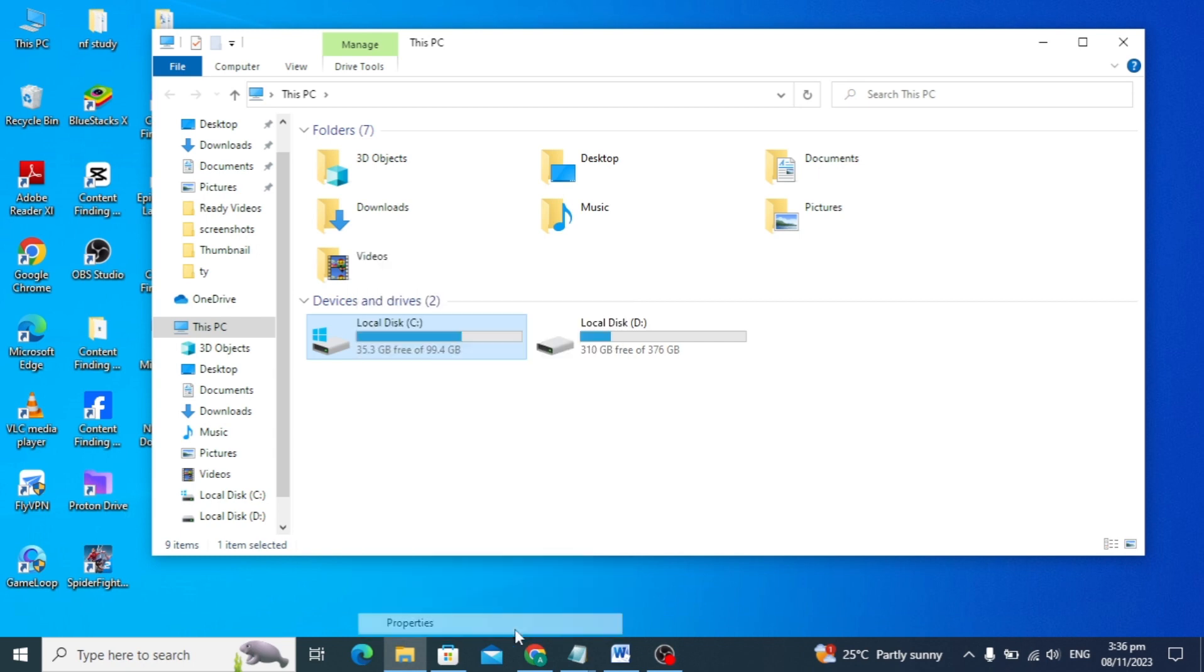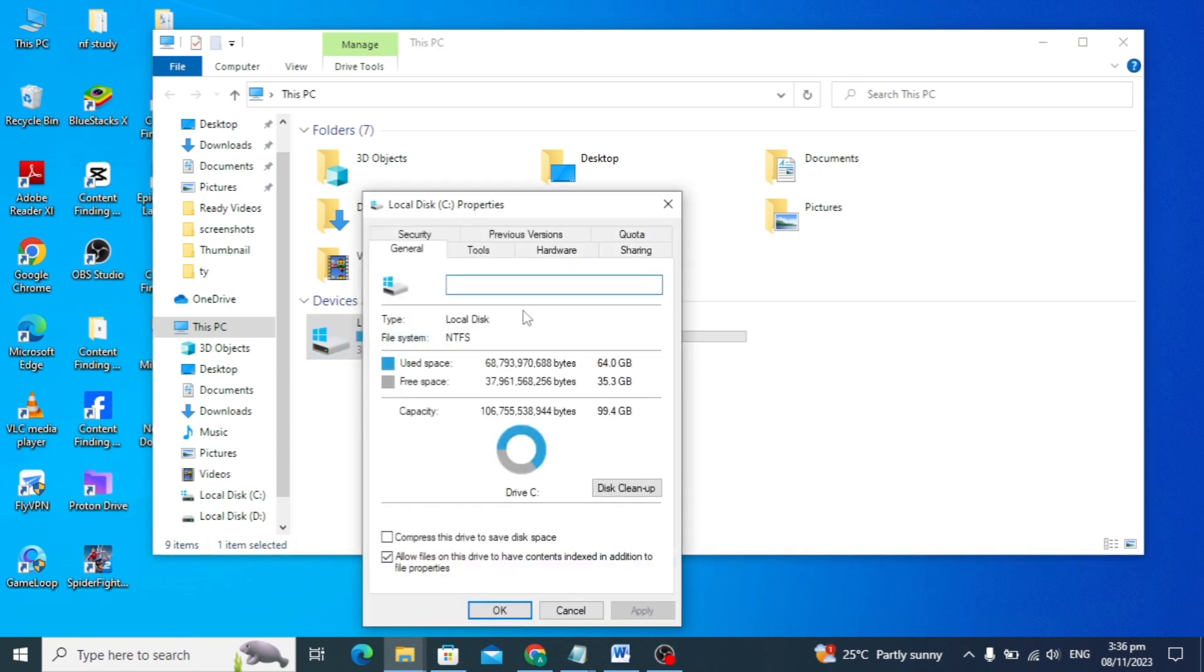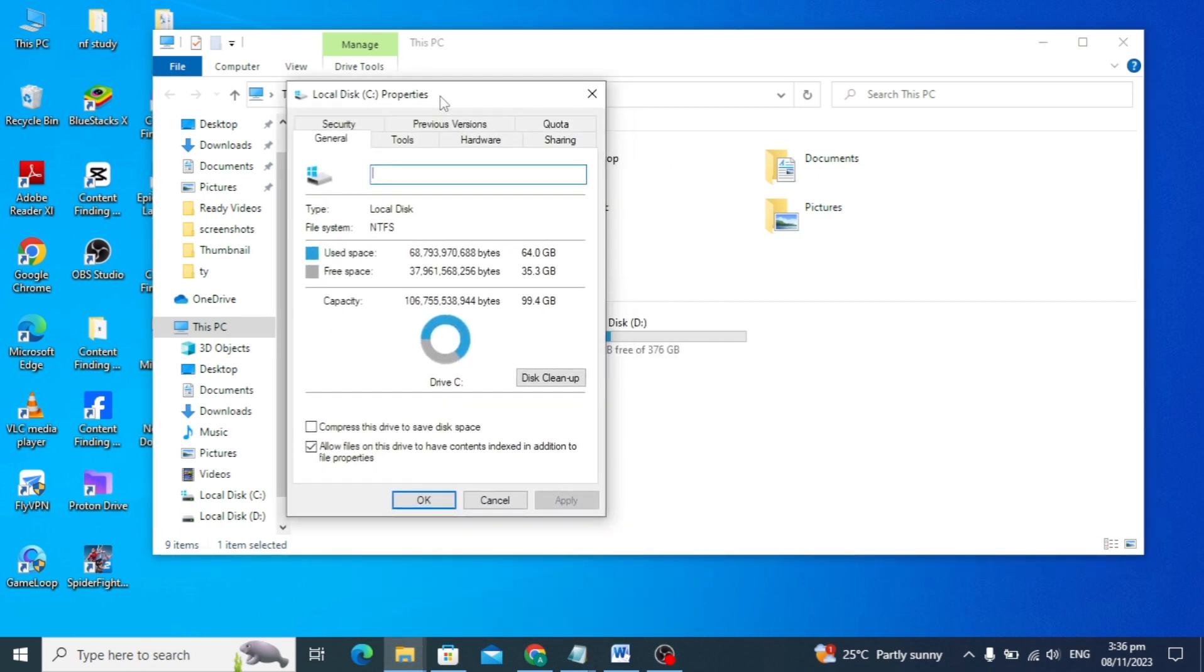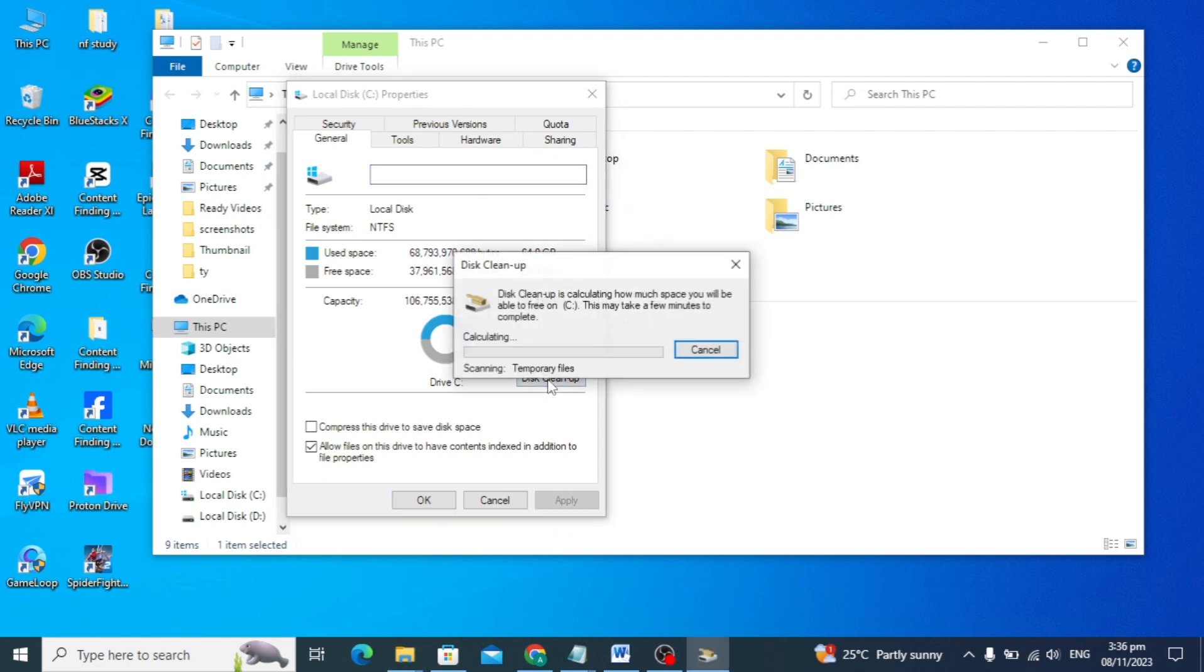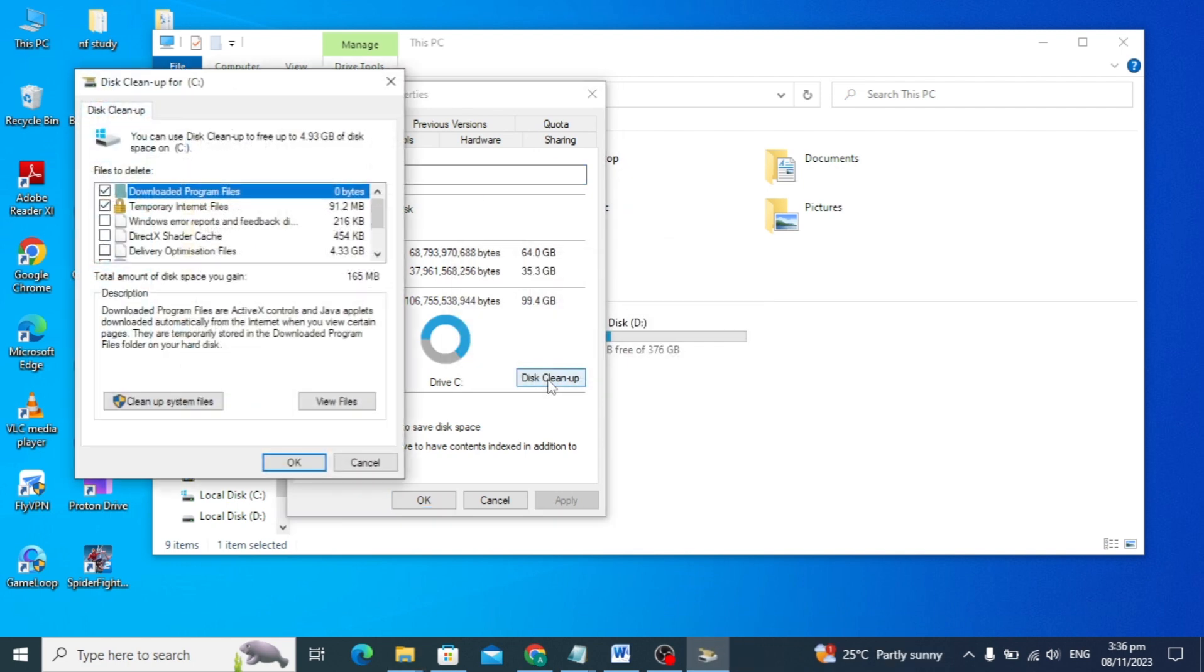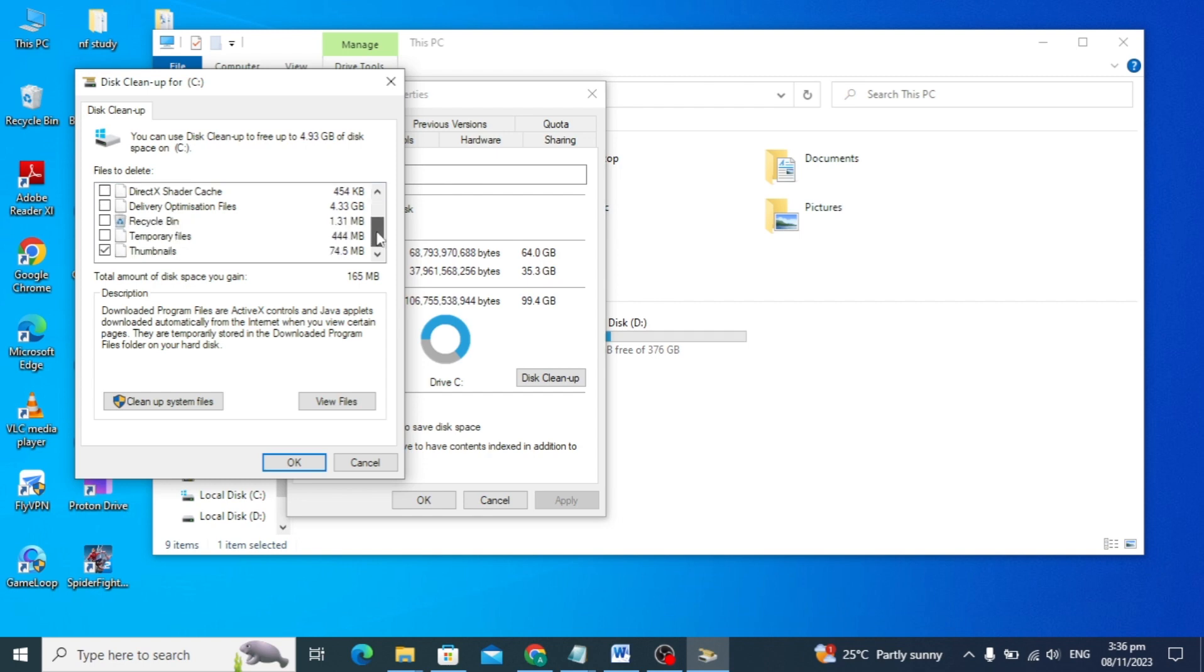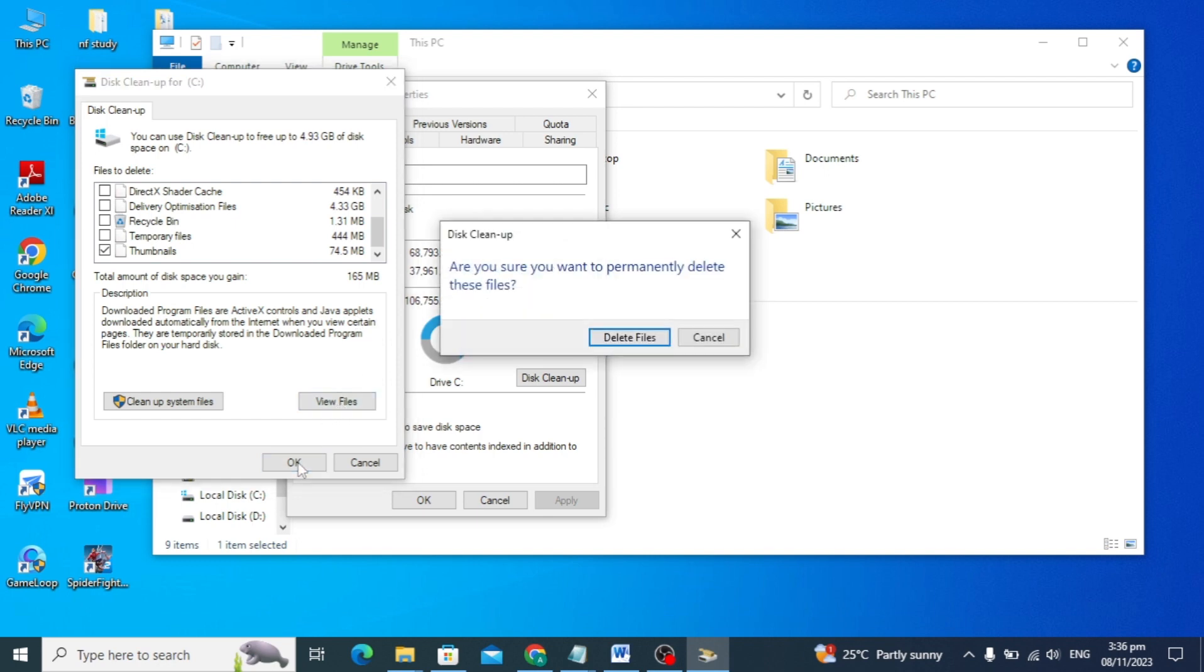Go to the properties option and you'll see disk cleanup. Click on this, then tick the first two options and the last one. Click OK.